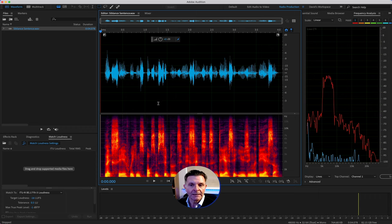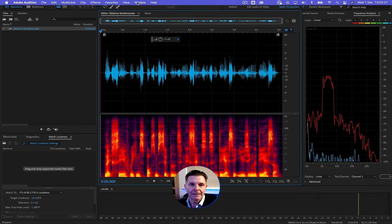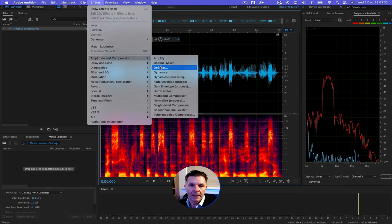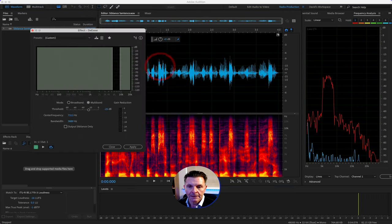So with that information, we can now begin to open up the de-esser and begin working on the de-esser itself. So to do that, you go into FX Amplitude and Compression, and there you will find the de-esser.